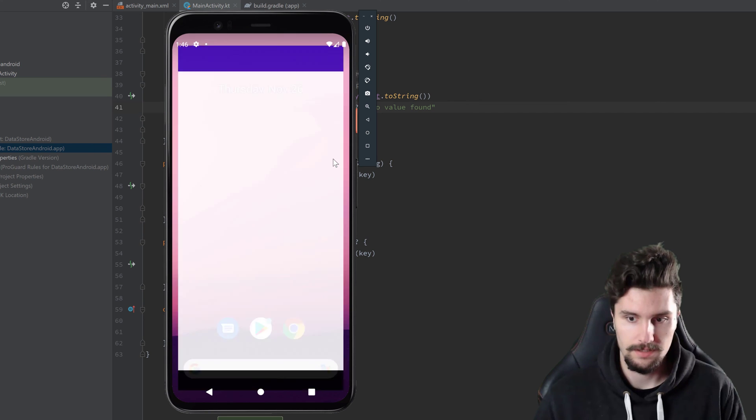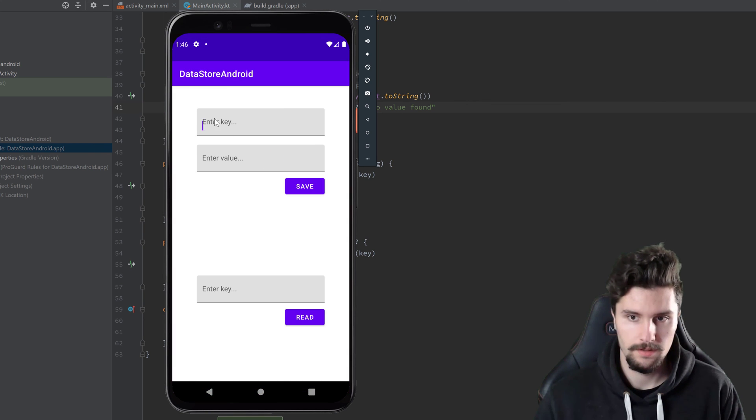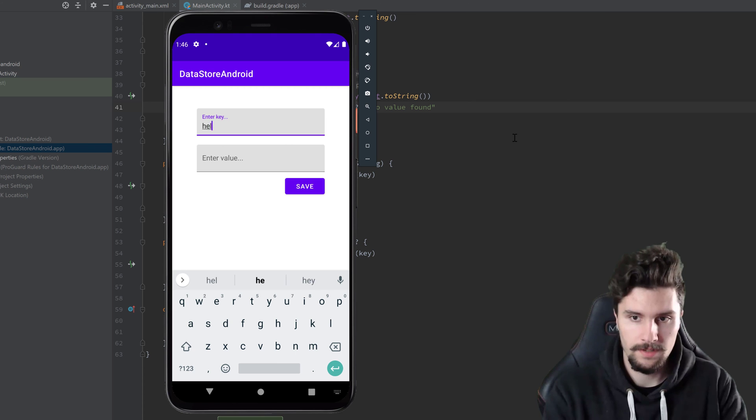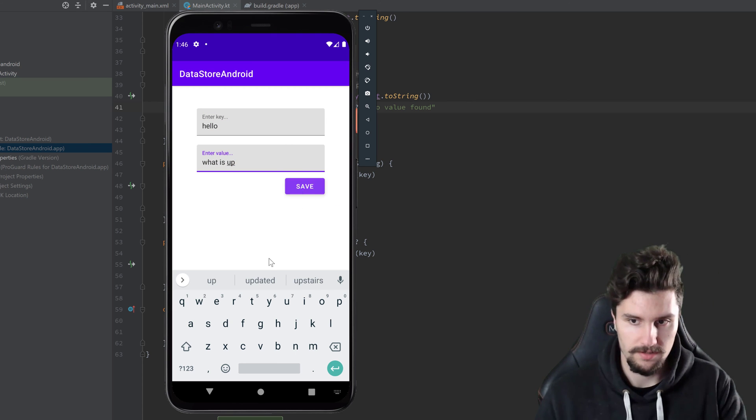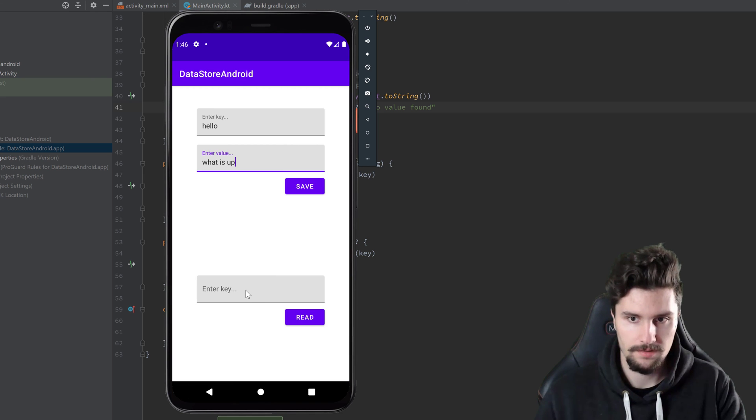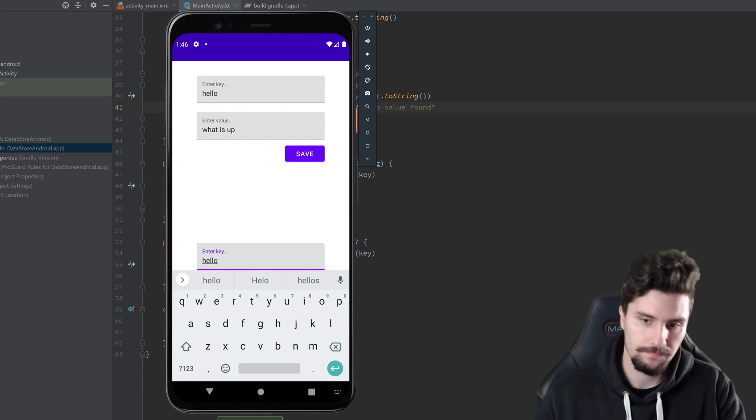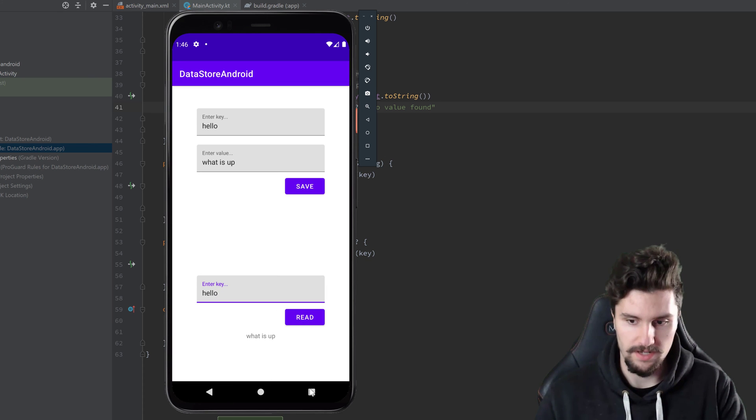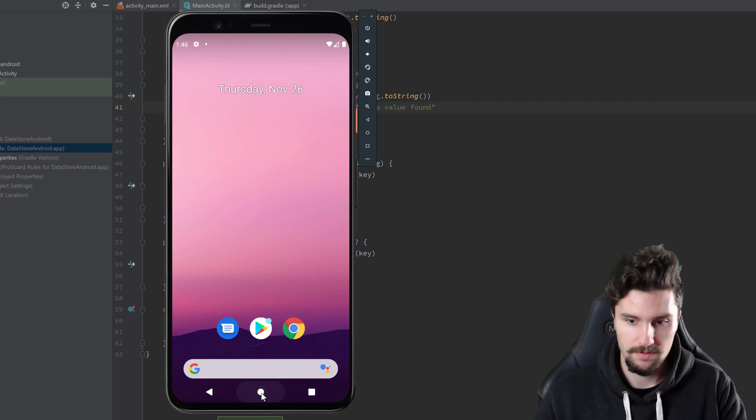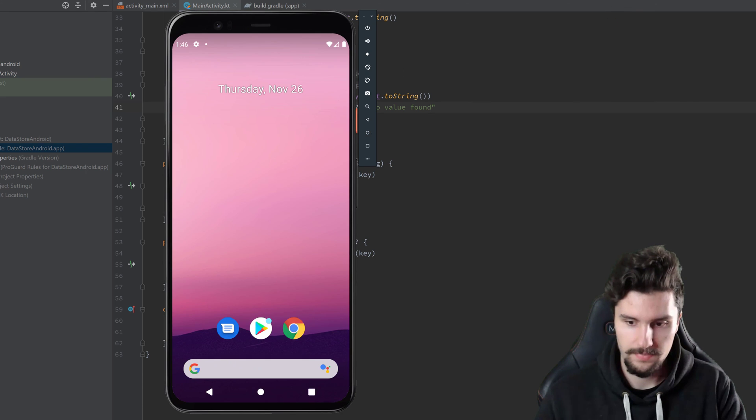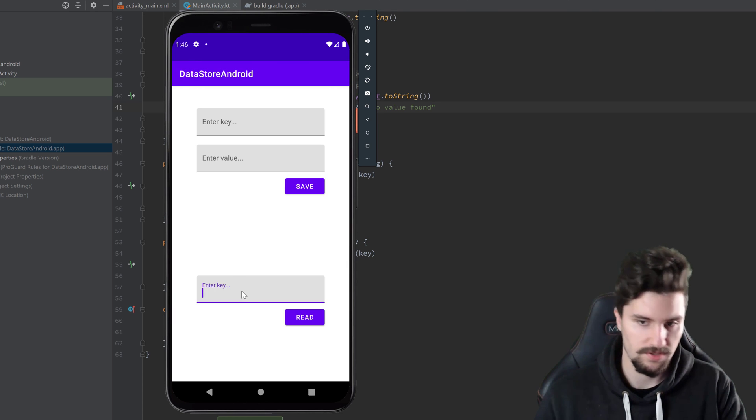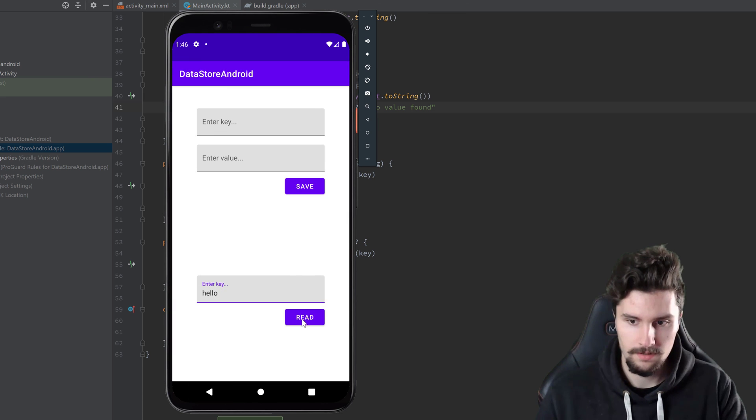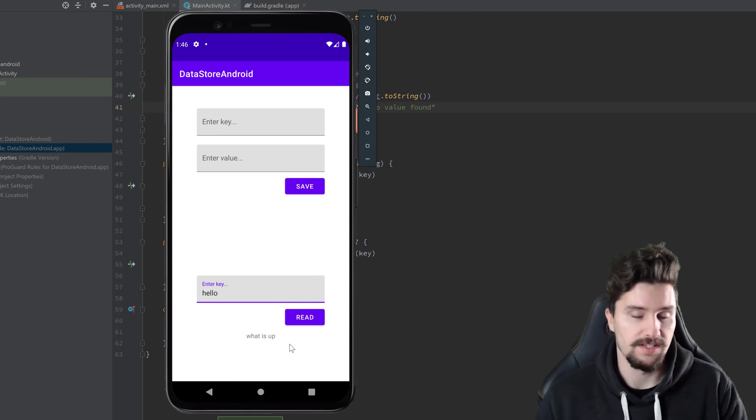Take a look here. We can enter a key. Hello, what is up? We click on save. We enter the key again. And click on read. And we get what is up. And even if we close the app and open it again here. Then we can still access the data we saved at that key. So if we now enter hello again. Click on read. Then you can see we get what is up again.